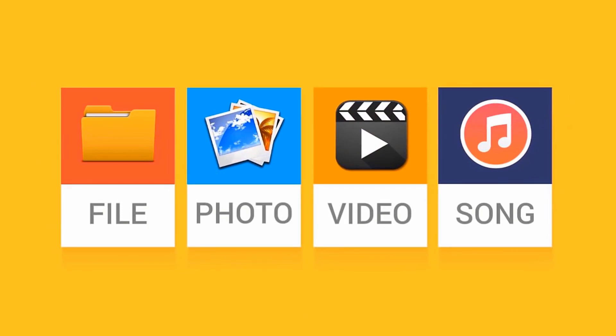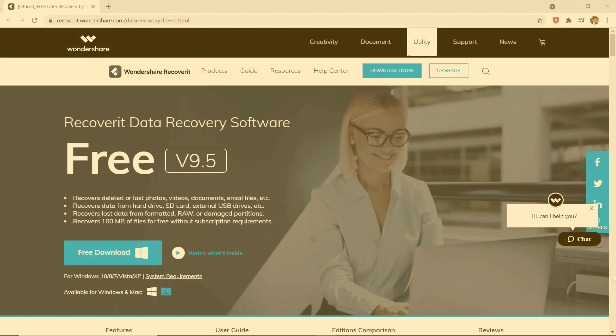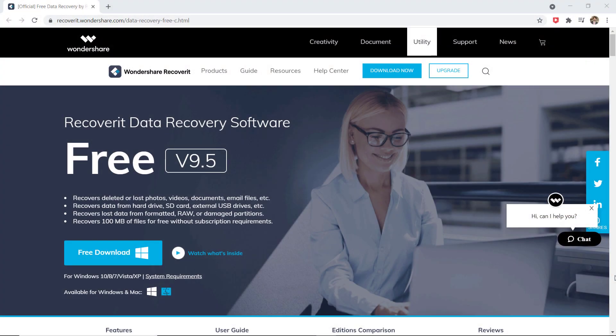If you have accidentally deleted your precious data from your SD card, you can easily recover your data with Wondershare Recoverit.